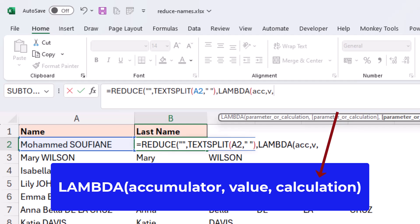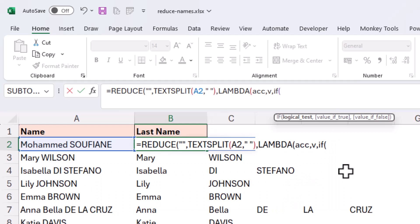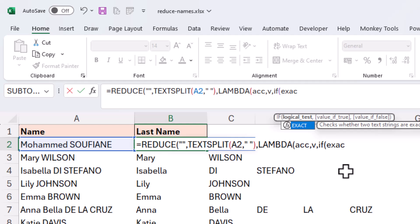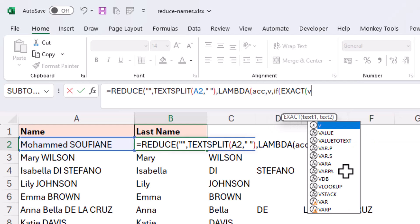we're now on to the calculation. We're going to use an IF function to test each part of this array. The logical test will be to test if that word is in uppercase. Now to do this, I will use the EXACT function. And we'll test if V, the value,